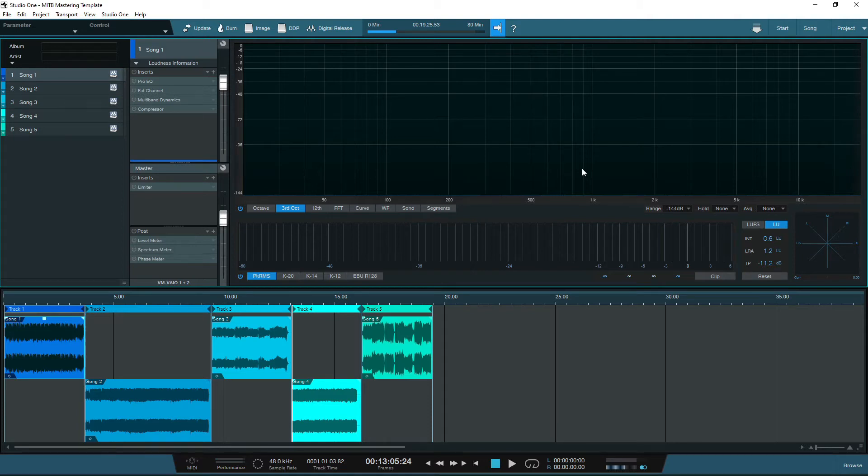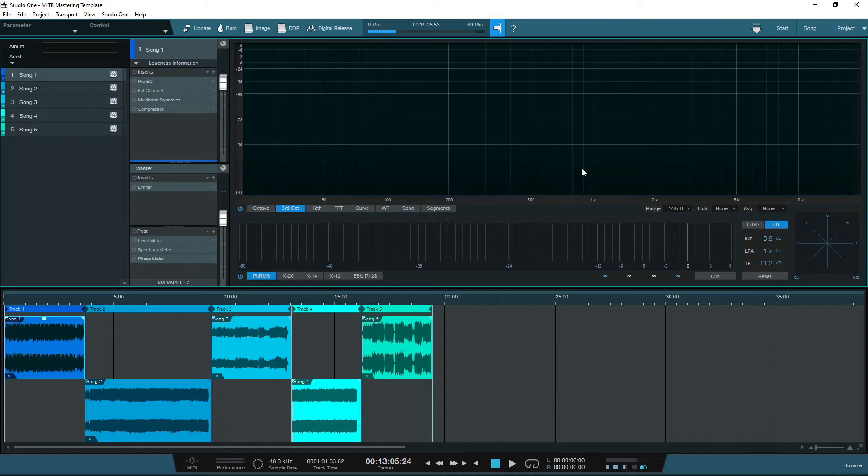There are some great specialist mastering DAWs out there, but it's certainly not a necessity. Most, if not all DAWs, can be set up for mastering and most will have plugins already built in that you can get started with if you don't have any third party mastering plugins.